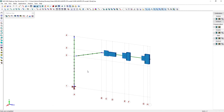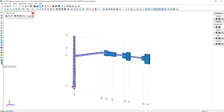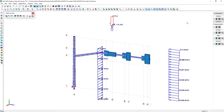We are going to present in this video a full example of a traffic signal structure. This will include how to create the structure with all of its details. We will also assign all the required loads, the design parameters, and run the analysis and design. At the end of this model, we'll be looking at all the analysis and design results for this structure analyzed with the AASHTO LTS-LRFD code.